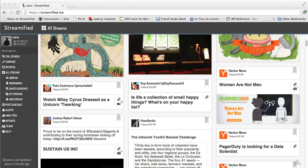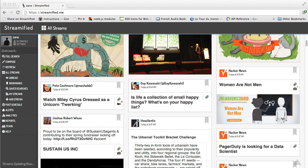Nothing brings all your social networks, news sources, and feeds together quite like Streamified.